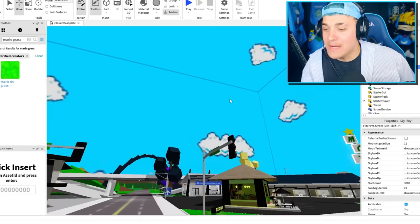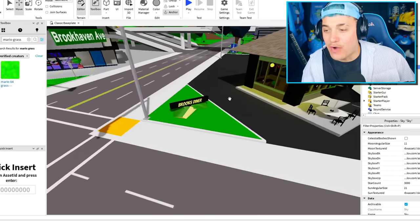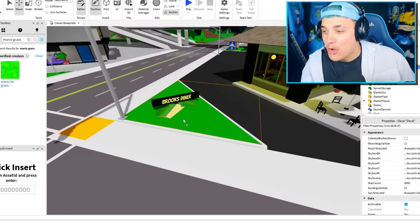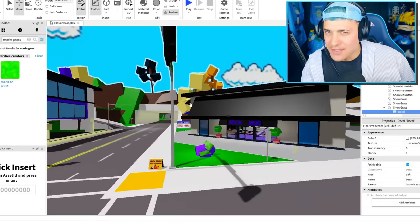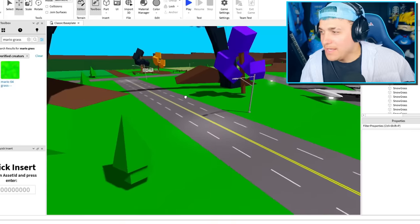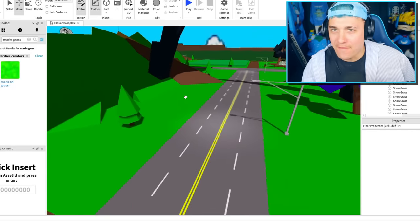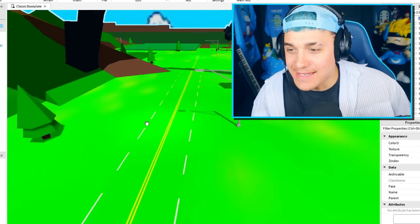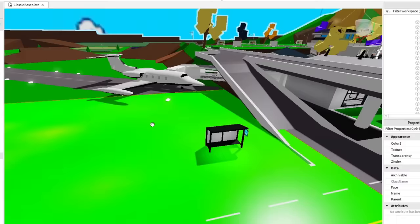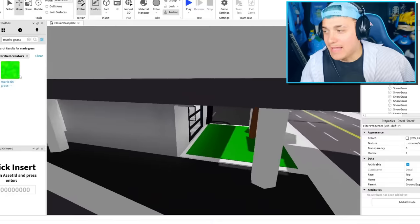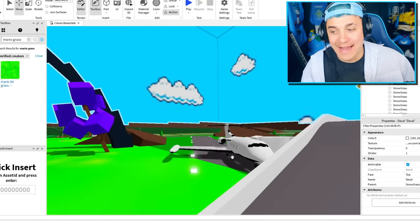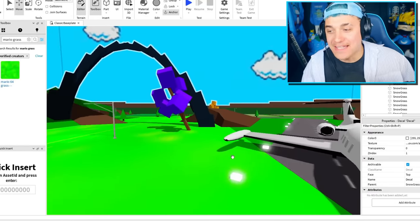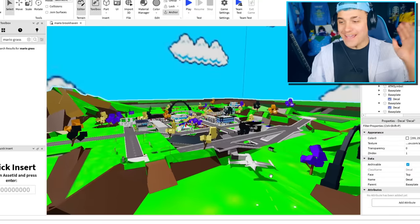I think next up, we need to replace every single piece of grass in this map with the Mario grass, and this could probably take quite a while. Whenever I change the grass in some areas, it just makes a lot of stuff green. And like many of you know, I'm really dumb, and I don't know how to fix that, so it's just gonna have to stay green.